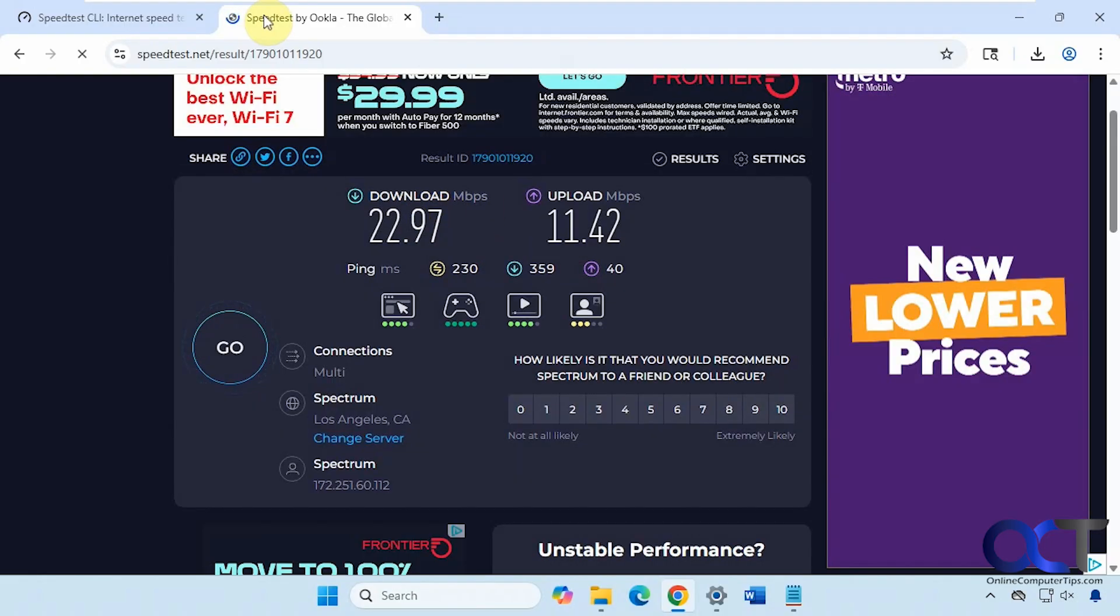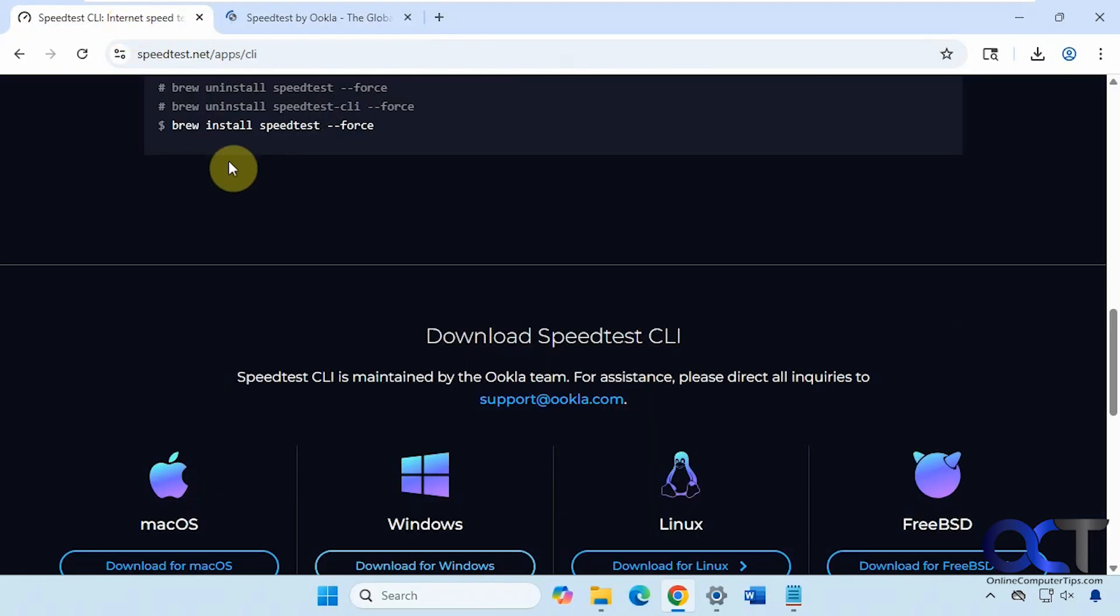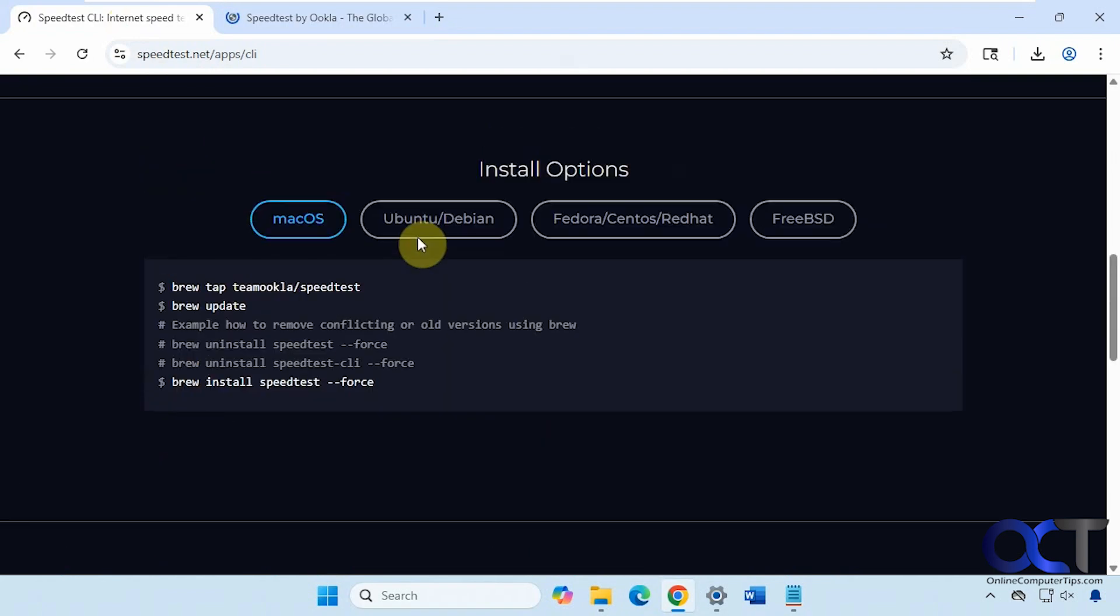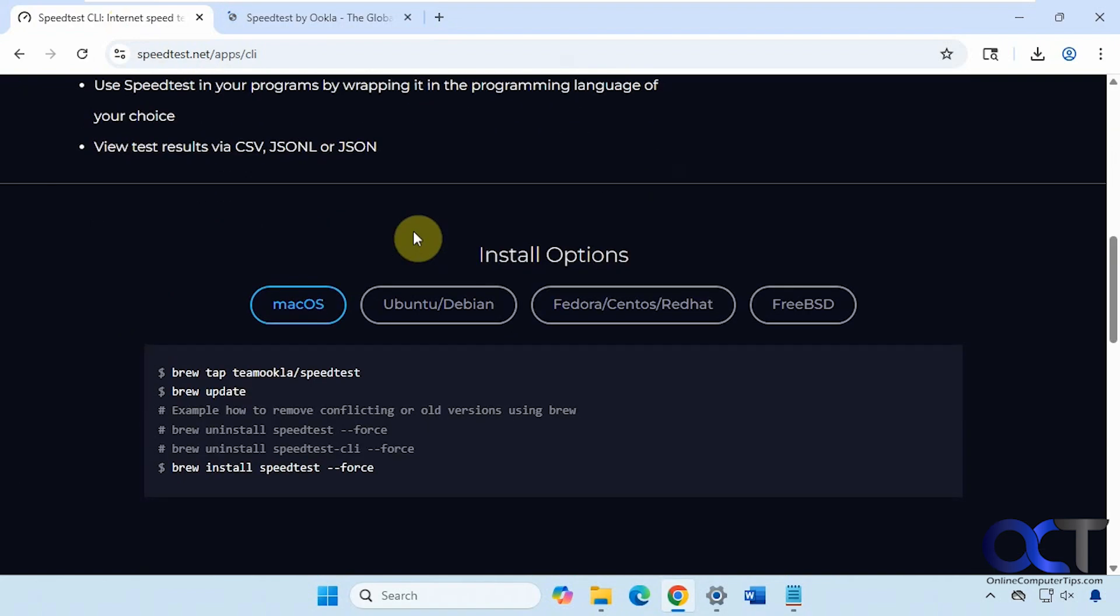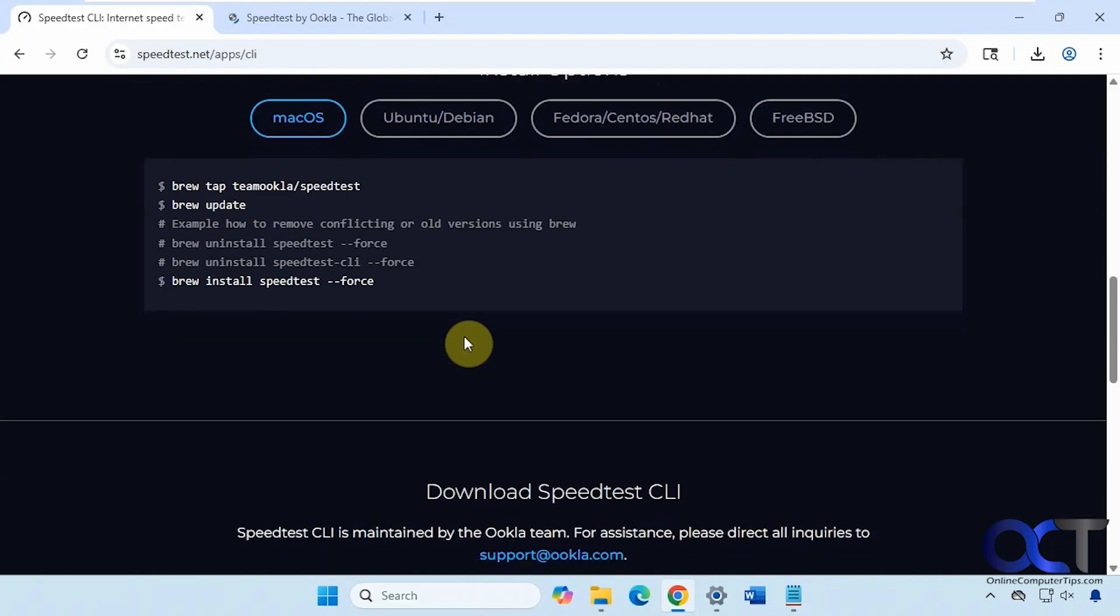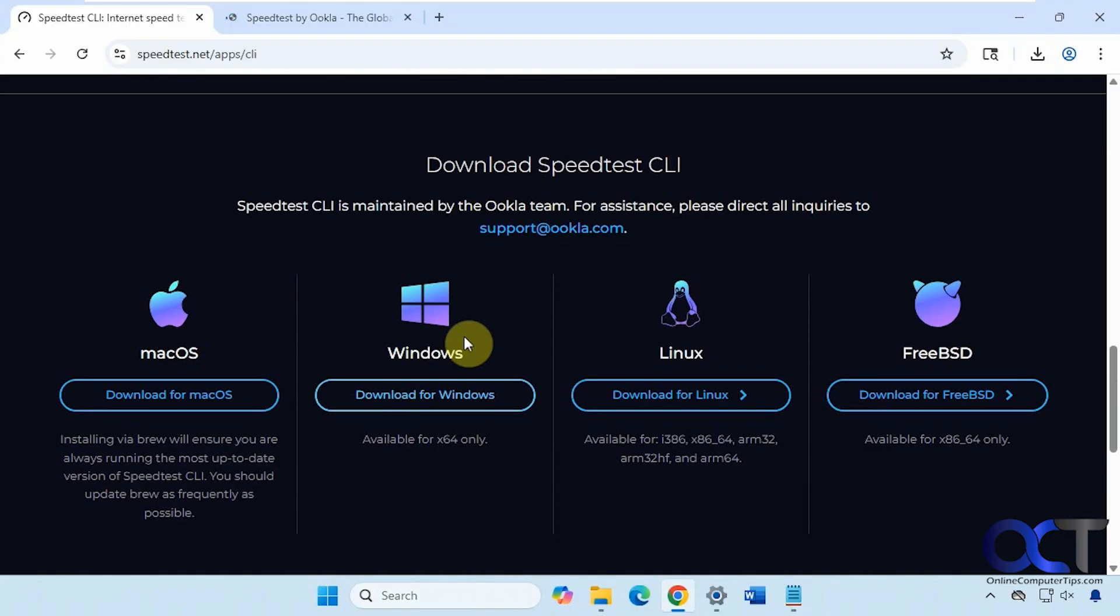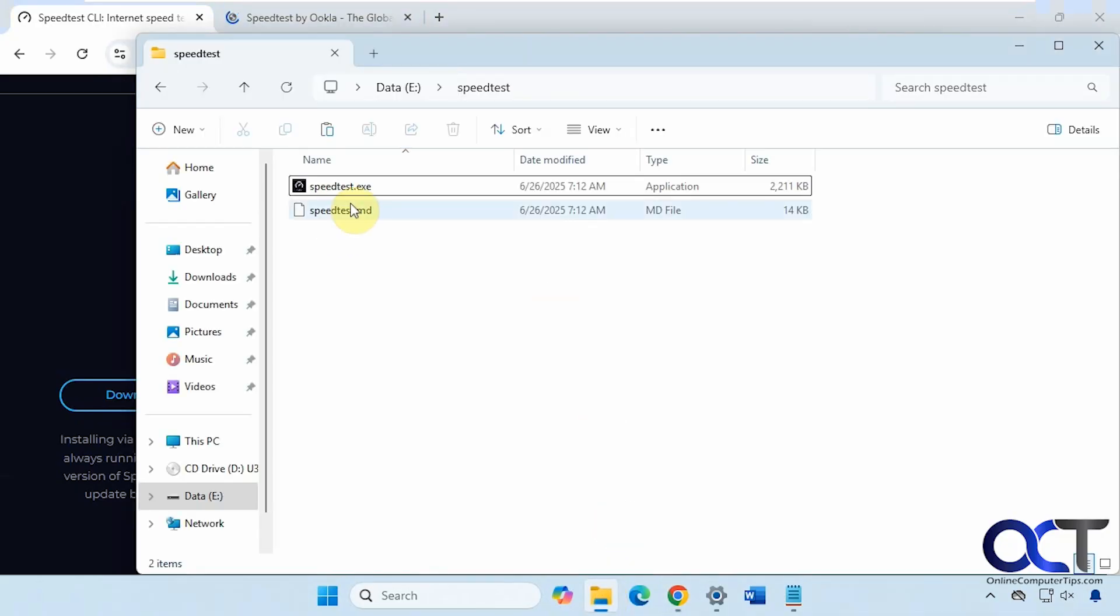To use their command line tool you can get it from their website as well. I'll put a link in the description for this. If you come here you have some install options, there's even macOS and Linux. And if you scroll down here, there is a Windows version. It's just an executable. You download the zip file and there'll be a speedtest.exe.